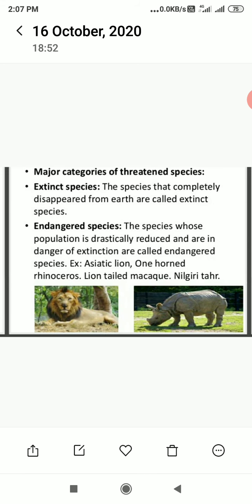Major categories of threatened species: Extinct species are those species that have completely disappeared from Earth. Endangered species are those species whose population is drastically reduced and are in danger of extinction if they are not conserved.